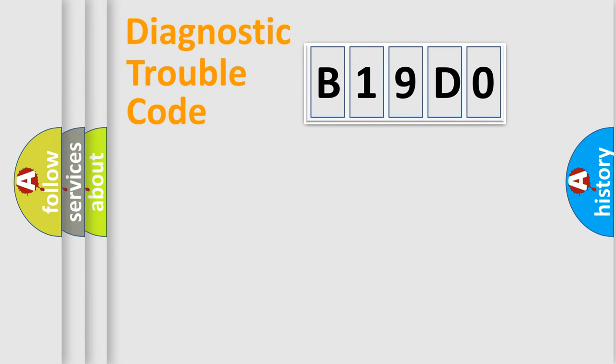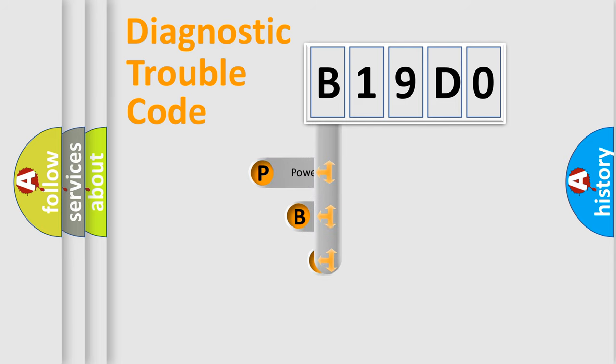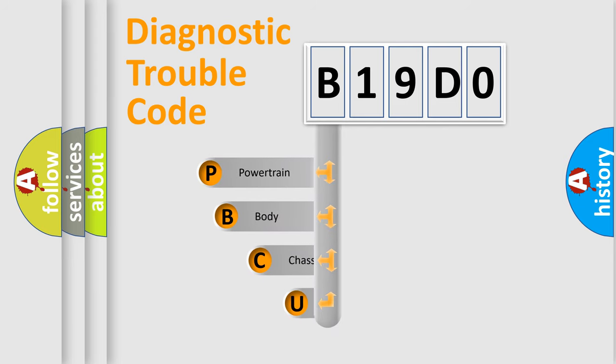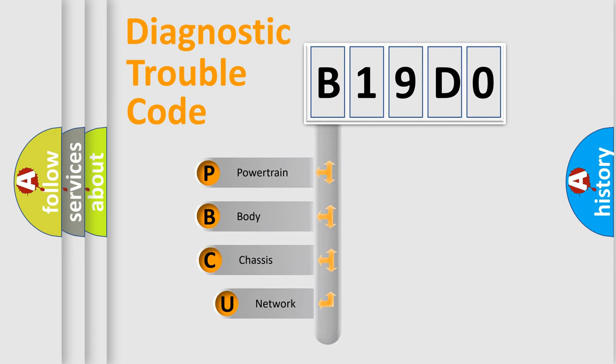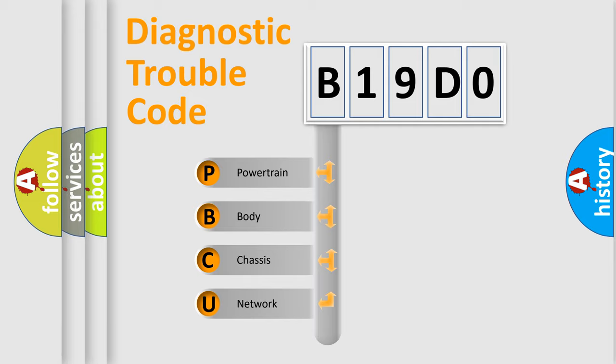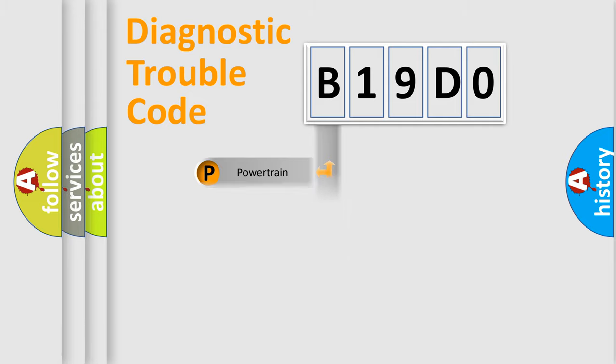First, let's look at the history of diagnostic fault code composition according to the OBD2 protocol, which is unified for all automakers since 2000. We divide the electric system of automobile into four basic units: Powertrain, Body, Chassis, Network.